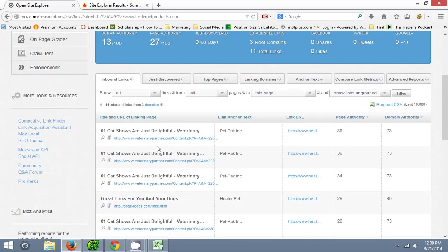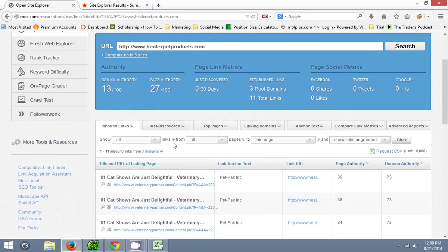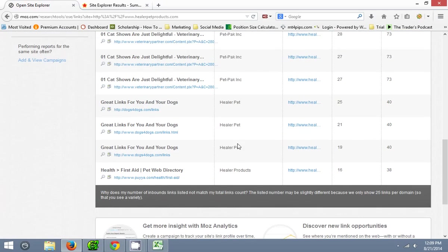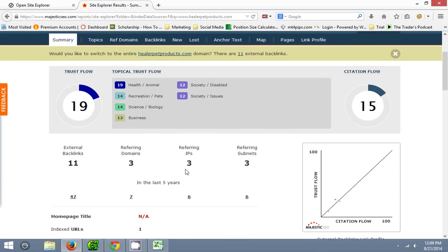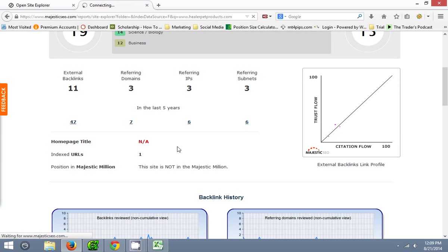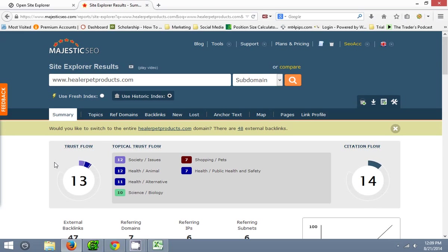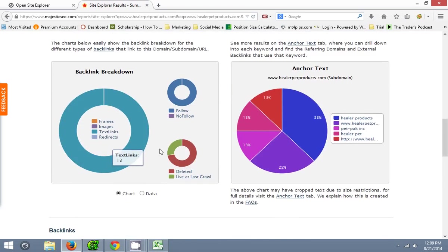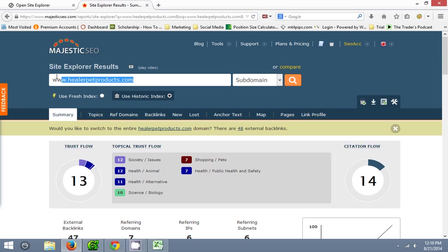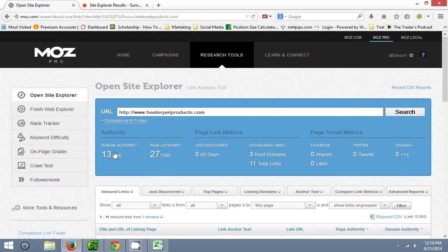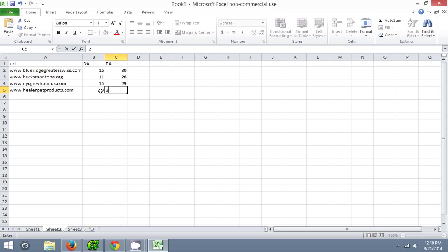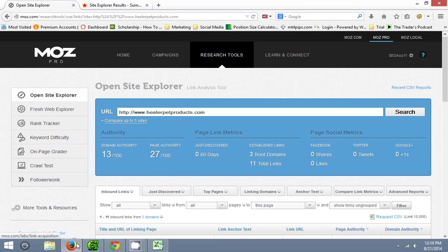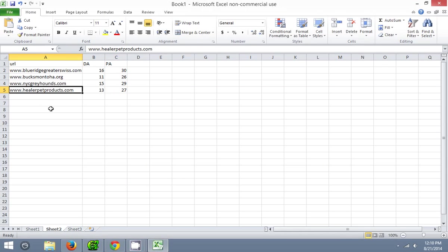So 13-27, domain authority of 13, page authority 30-27. Trust flow 19, citation flow 15. Let's see about the last five years — 13-14, so yeah, this is definitely a non-spammy domain with pretty good power. We can see that it has domain authority 13, page authority 27. So we can add it to our list of domains that are good. It was 13-27, yep, good domain. Add that to the possible domains that we could register.